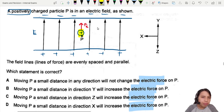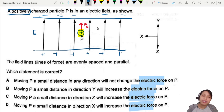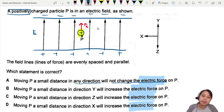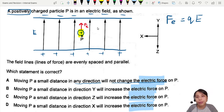The question asks: moving P a small distance in any direction — will that change the electric force on P? To answer this, recall that Fe equals Q times E. That's how you calculate what the force is.